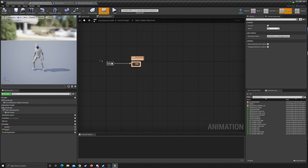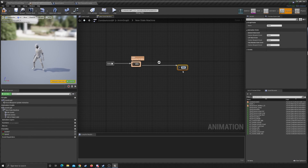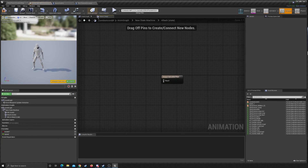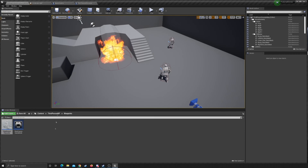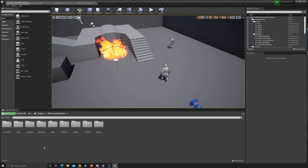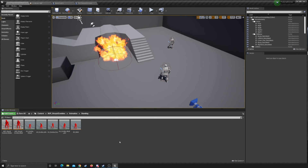Automatically it's going to go to idle, and we want another state over here — we're going to call this 'attack.' Open that up, save, compile. We're going to have a little error because we don't have anything in this yet. Let's go back to our zombie's animation standing right here — we want the attack animation.